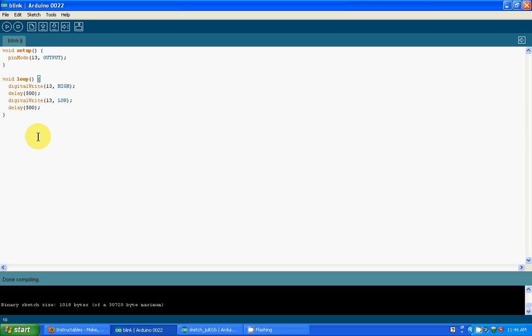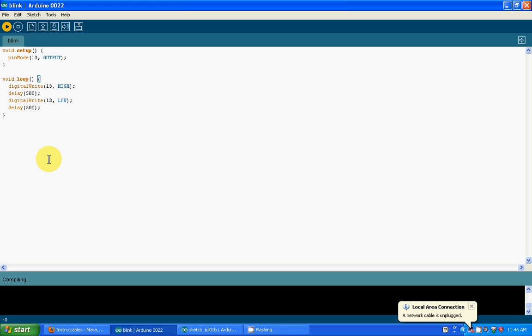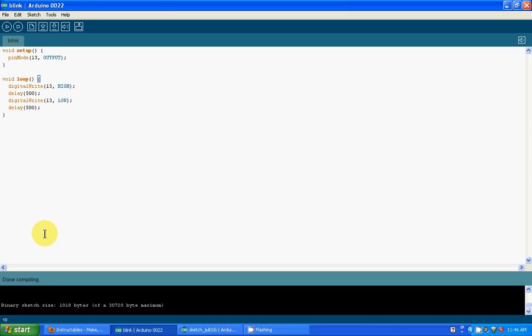Let's save this, Ctrl+S. I've already saved this and labeled it blink. You can save it to any folder you want. Then click Ctrl+R, which compiles the program and makes sure all the syntaxes are right and nothing is wrong. As you can see, it's done compiling and everything is right. Then click Ctrl+U to upload it. My Arduino isn't connected right now, but that's what you do. Click Ctrl+U to upload it and it should work, it will, don't worry.